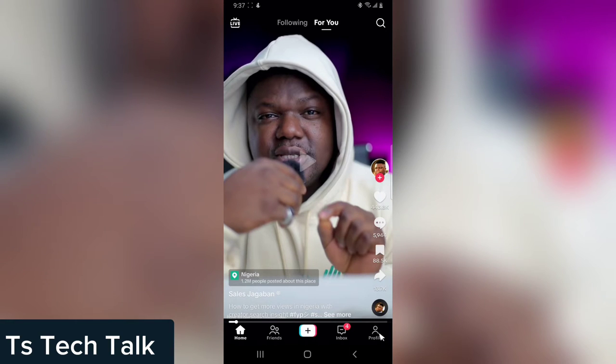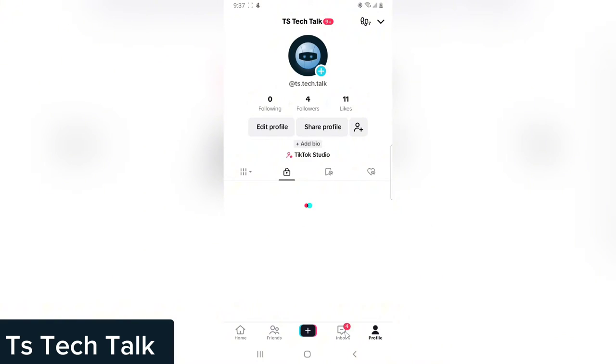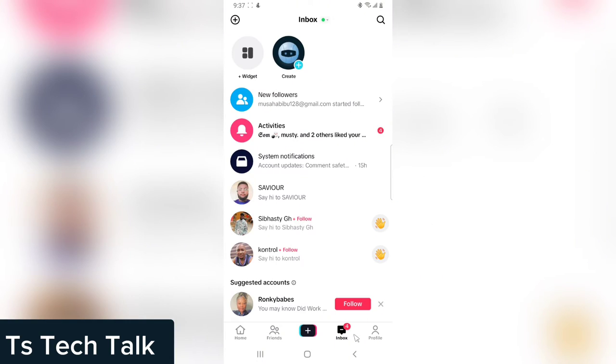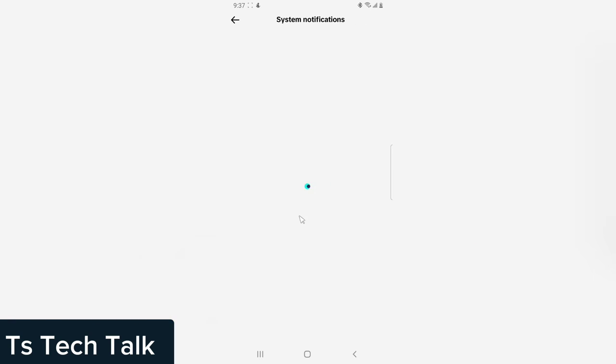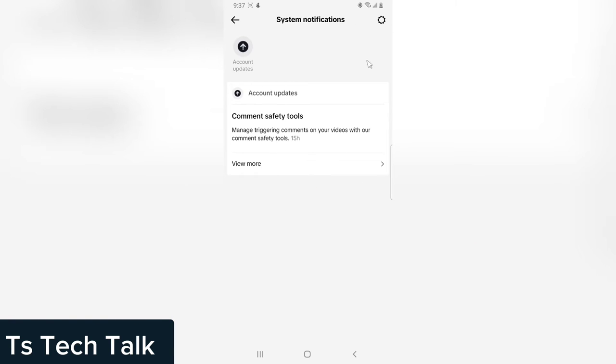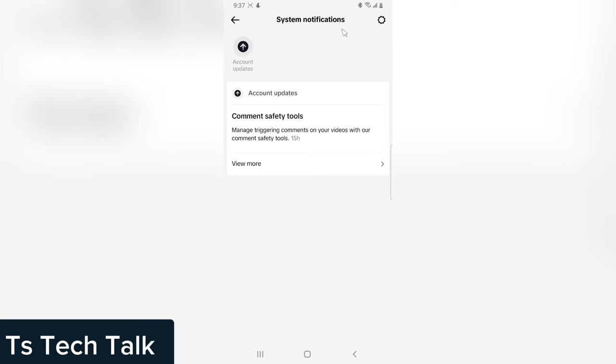You see this message that you receive that says system notification. Click on that. This is where you get a lot of messages. Sometimes it's more than this. Now, if you want to remove or stop receiving all of these messages, all you need to do is click on this gear icon right on this top area where my mouse is.